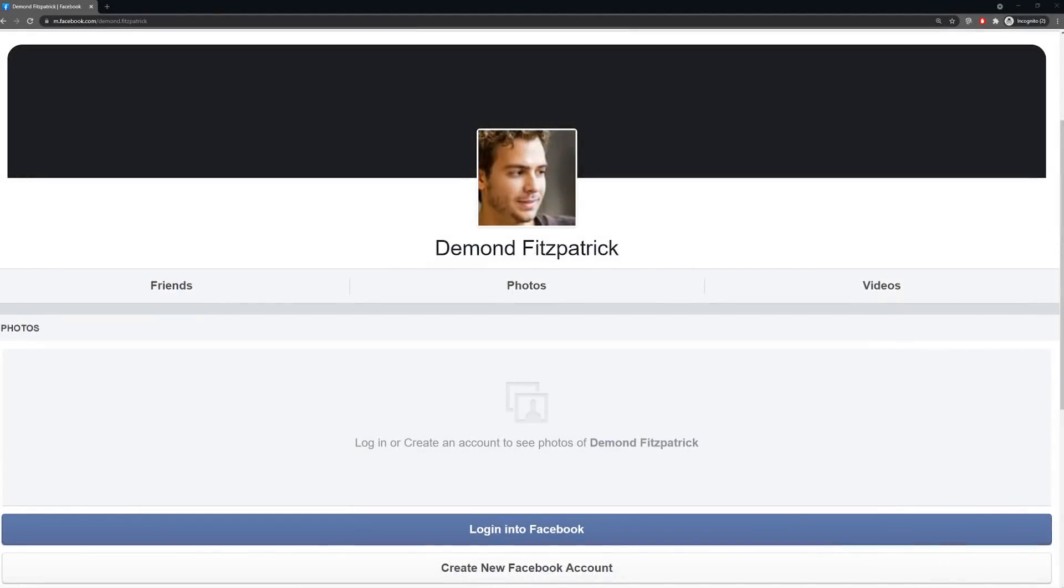Imagine with me for a second that you have a Facebook account or an Instagram account or Twitter account, and you're locked out of it. Whatever are you to do?